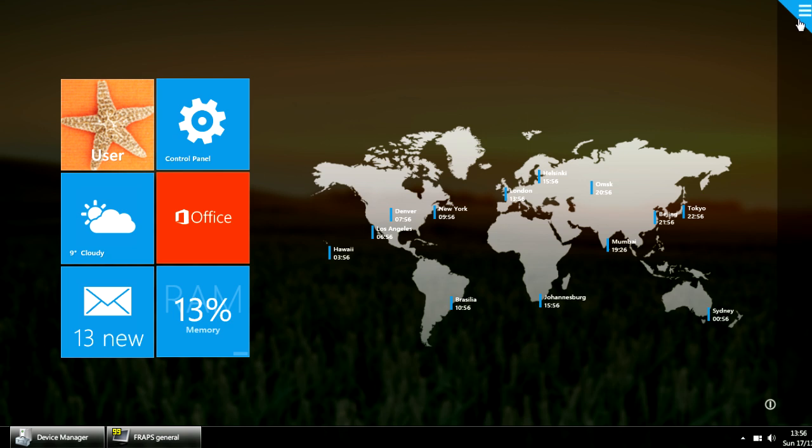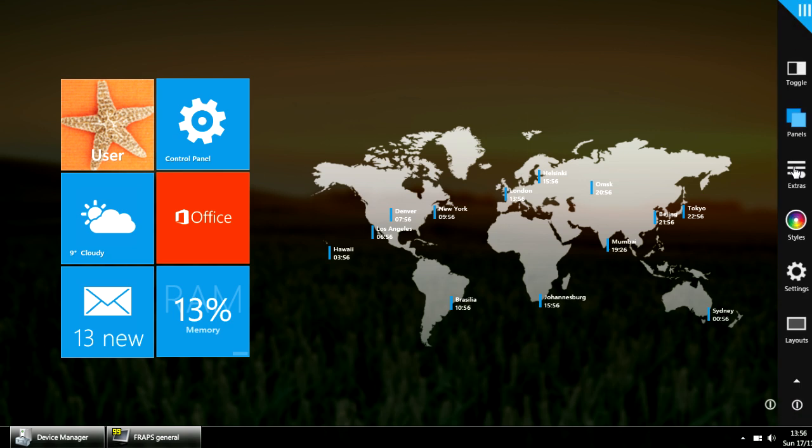Probably want to add something new. We have two galleries, one is for the panels and one is for the extras.